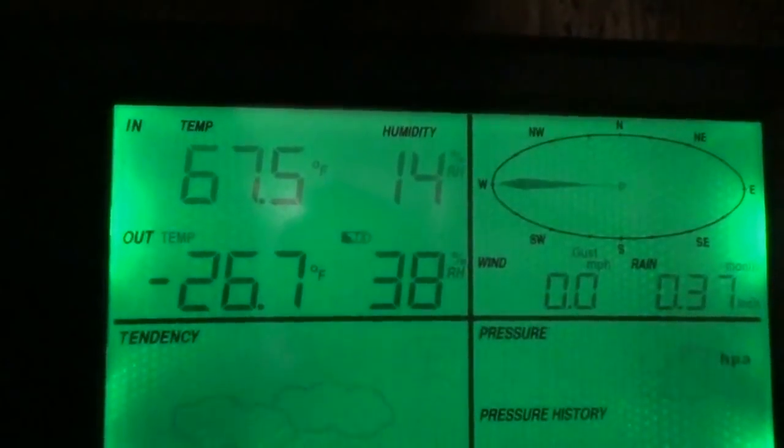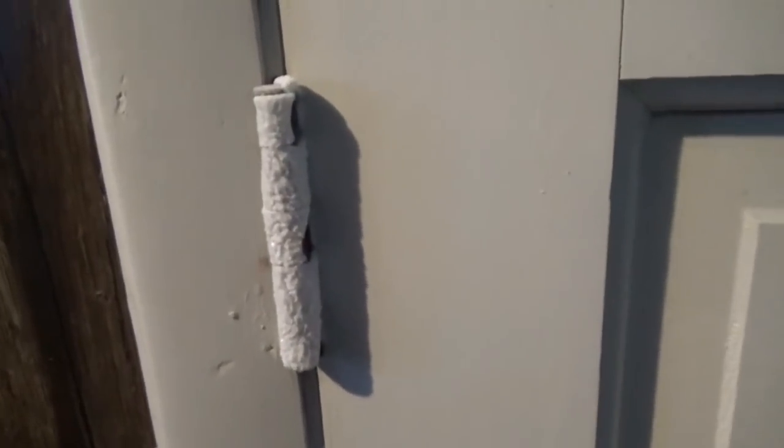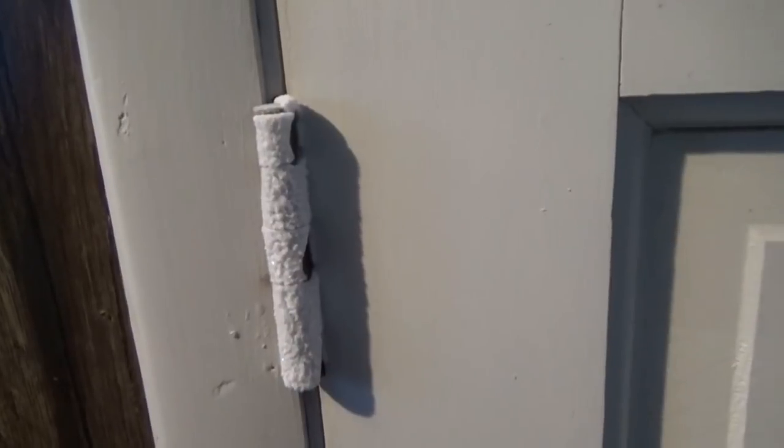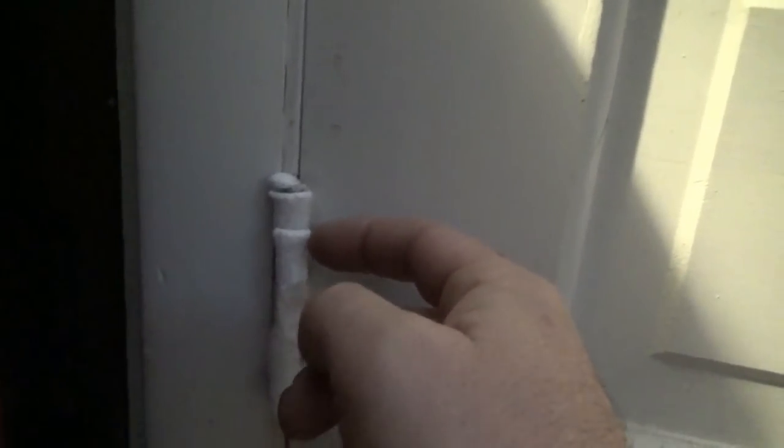Who needs paint when you got nature painting your hinges for you? Look at that. That guys is ice on my door hinge, which also makes it harder to open the doors. They're seizing up on us. I have to break them free every time. That is some cold.